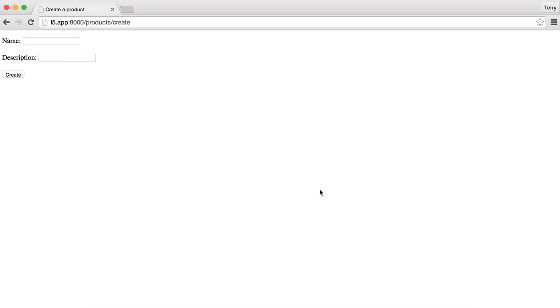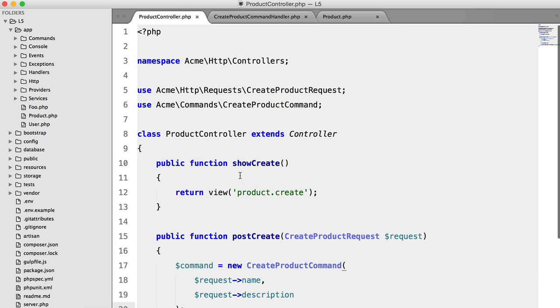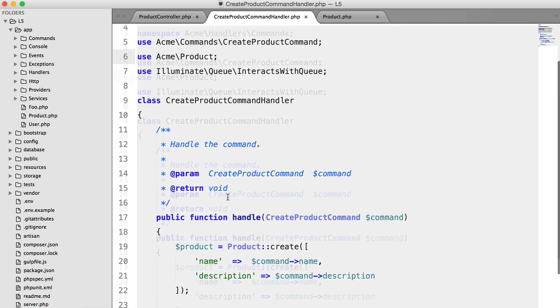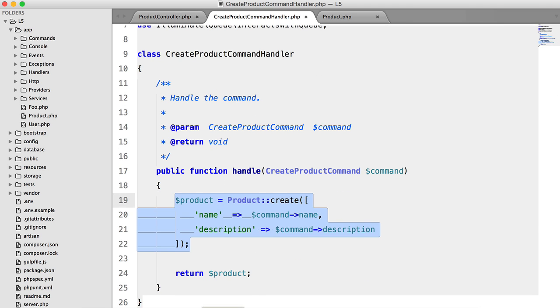So in this video, we're going to be looking at events in Laravel. Continuing on from the last video, I've actually implemented the functionality for products to be created.